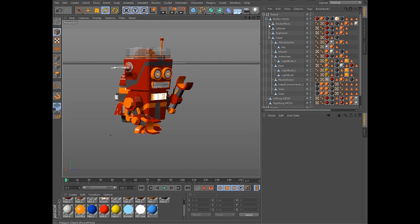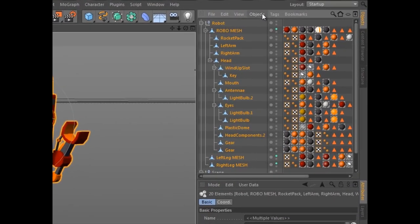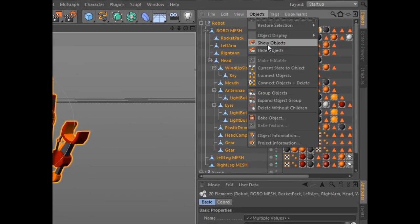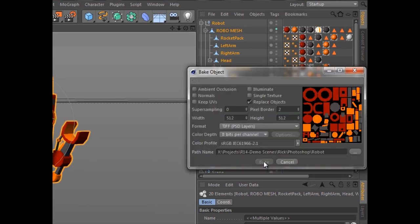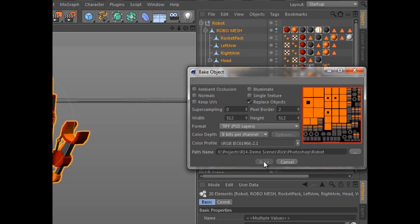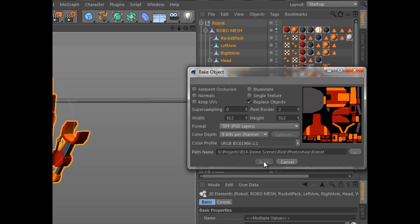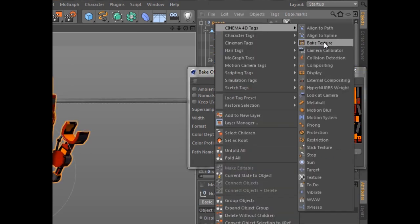Since Photoshop doesn't offer the breadth of material options you find in Cinema 4D, you can use the Bake Object function to quickly adapt the UV coordinates of an object and generate texture maps from procedural shaders. For even greater control, you can utilize the Bake Texture tag.